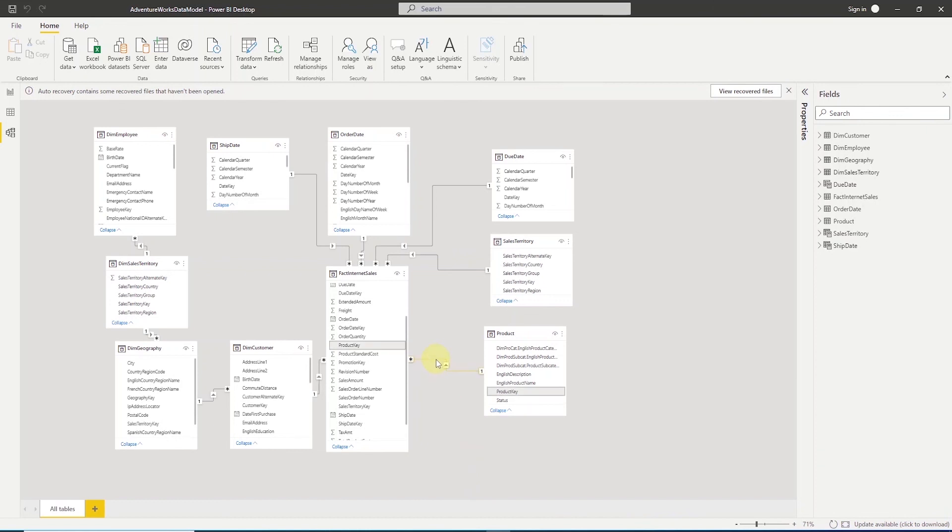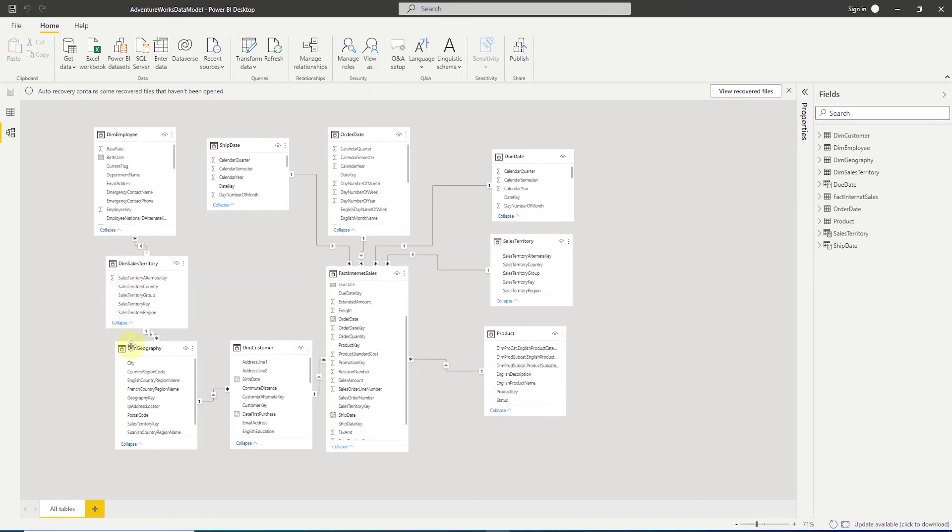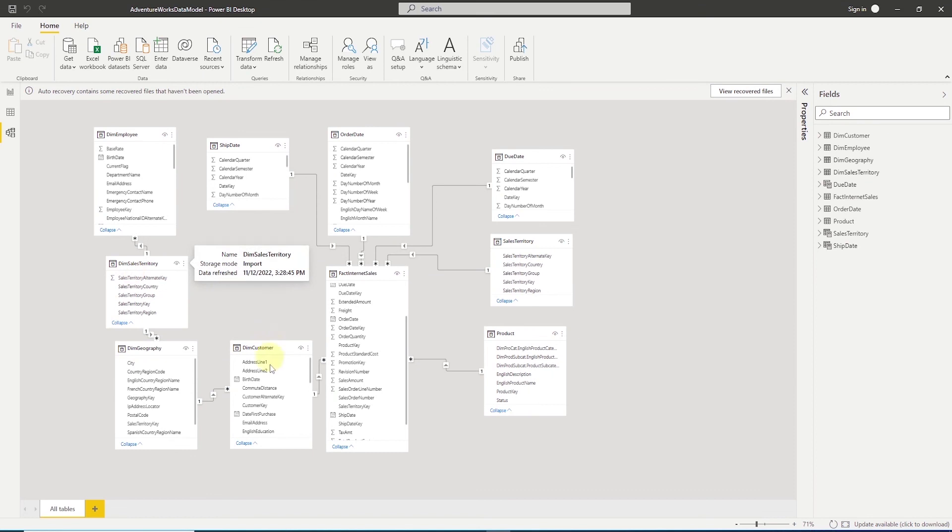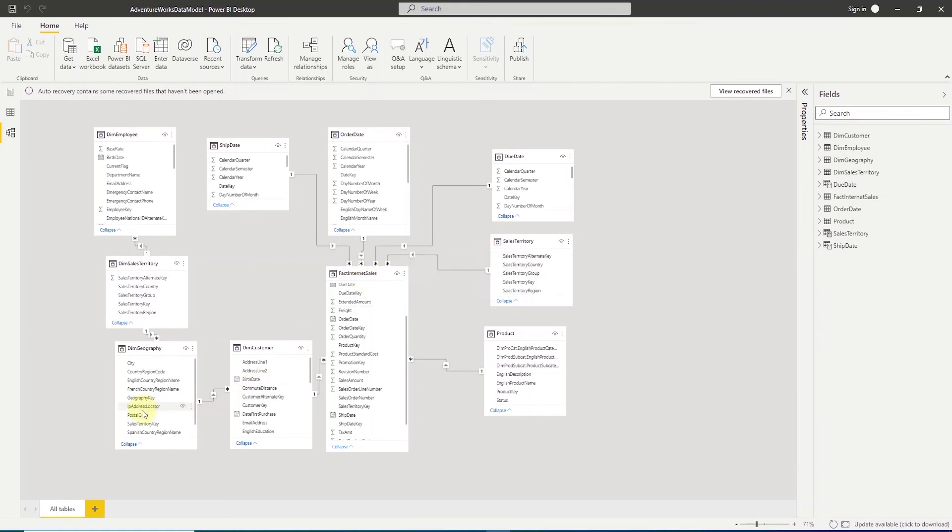I'll stop here for this session, but I'll leave you with an exercise. I want you to go ahead and combine the dim sales territory, dim geography and dim customer into a single table. And we can name the combined table as customer and we can join that back to our fact internet sales table. And this will get us closer to a star schema. Let me know in the comments below if you have any trouble combining the table and I'll give you some pointers.